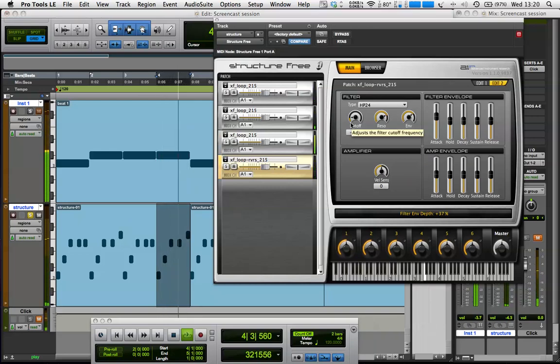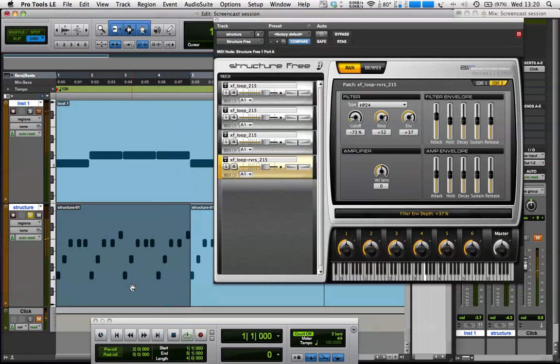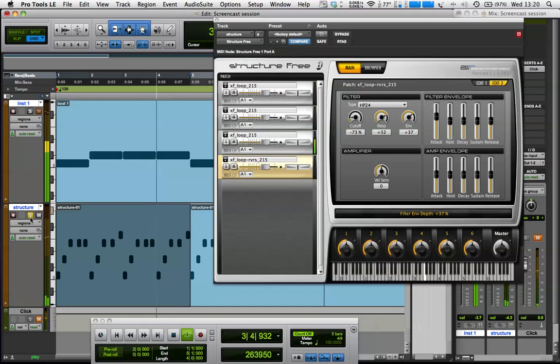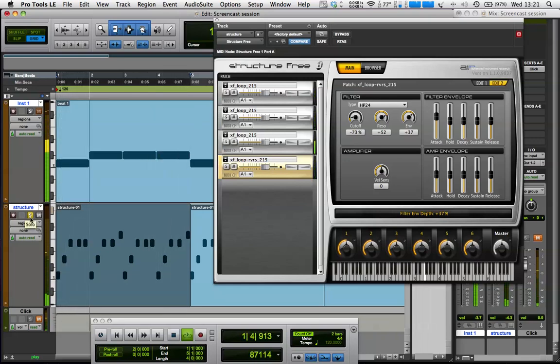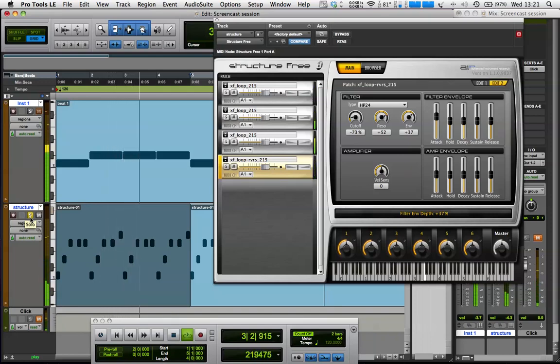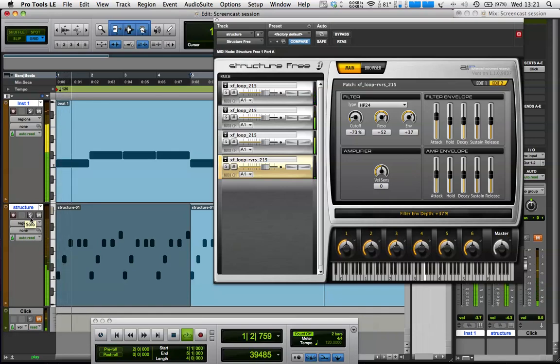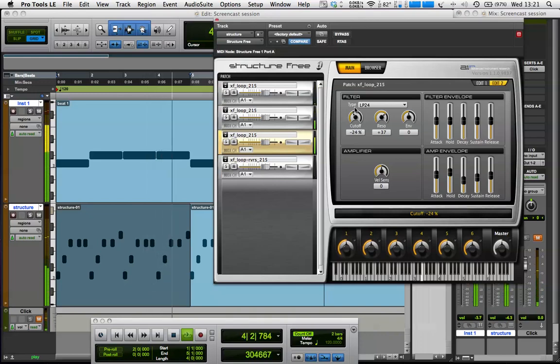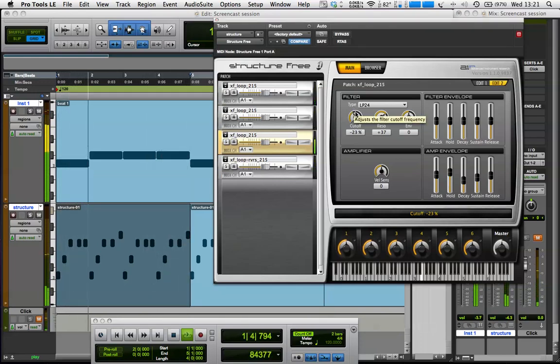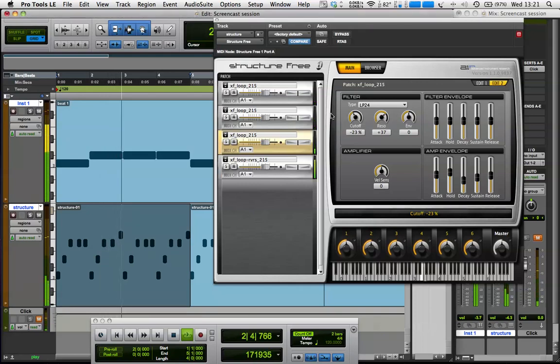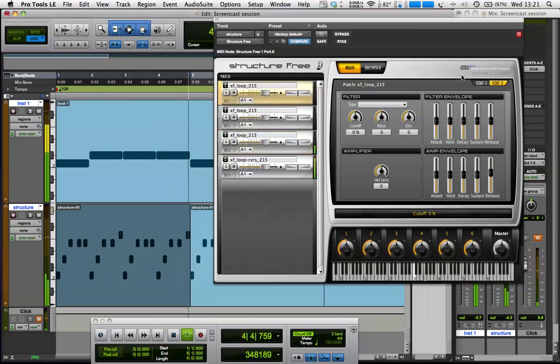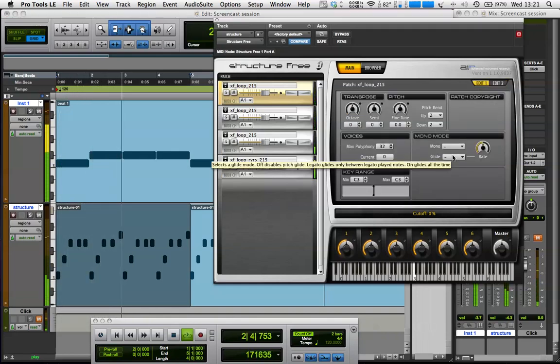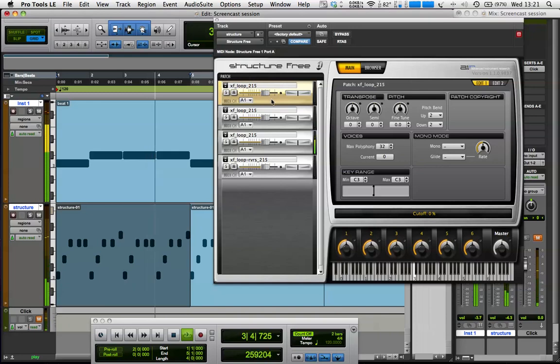So I've done some little tweaks there which have sort of changed the quality of the sounds, so that just leaves it sounding a little bit less just straight like it did before, just parts of the loop. We've kind of made it our own there a little bit.